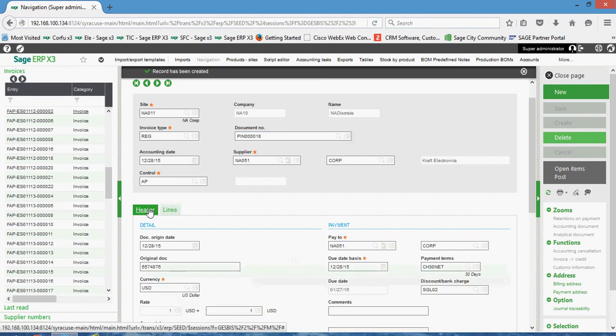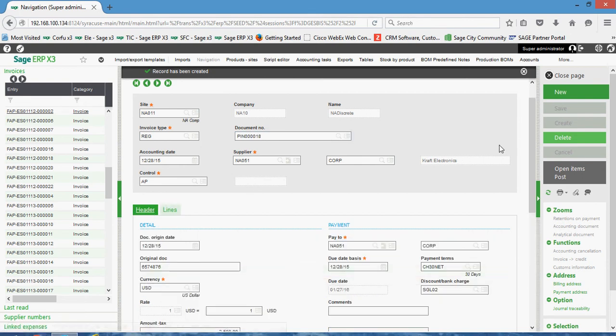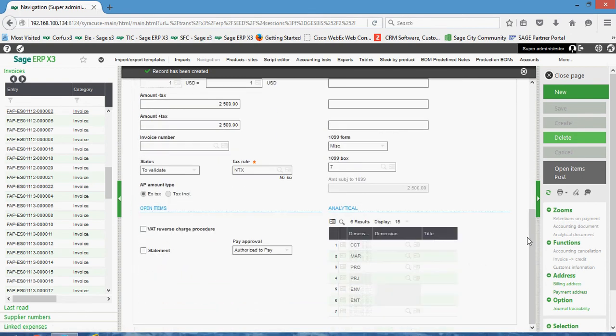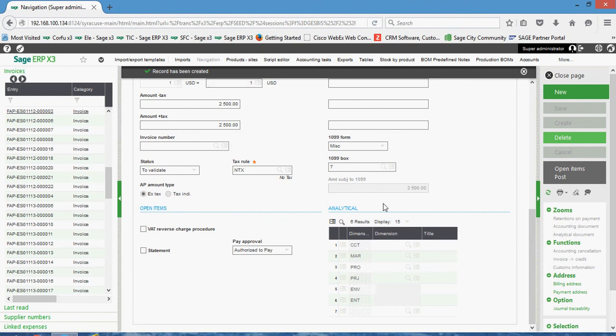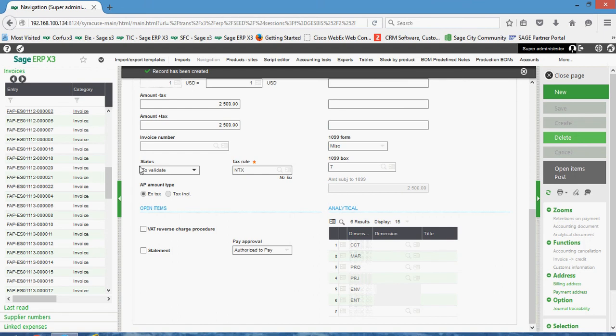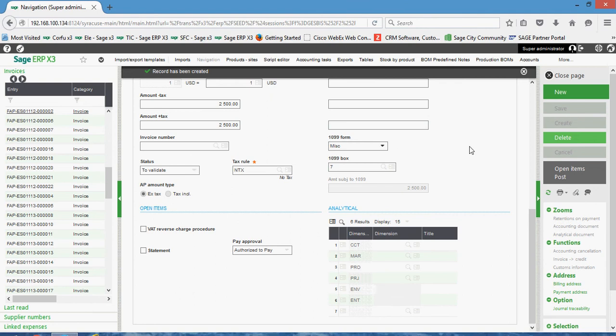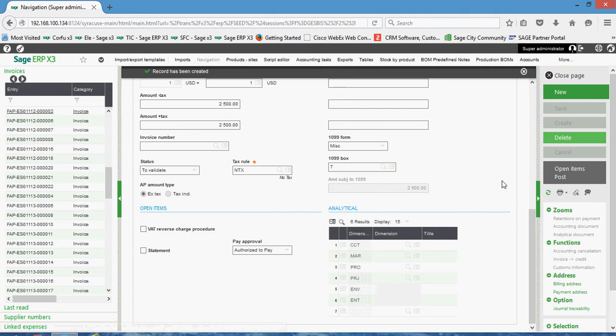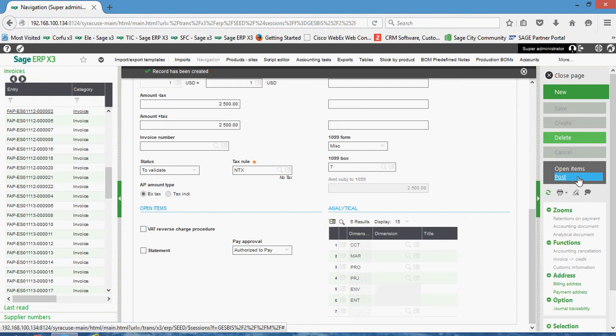If I come back here to the header tab, one thing to take note of here is we have our status field. So at this point, the status of the voucher is of a 'to validate' status, meaning that it hasn't been posted yet. To post this activity, there's a couple different ways by which I could do it. One way would just be to come over and click on the post button, and I'll go ahead and do it like that in this case.